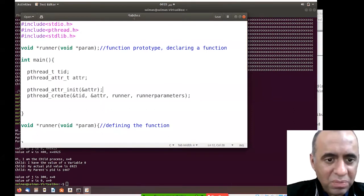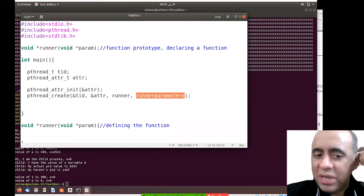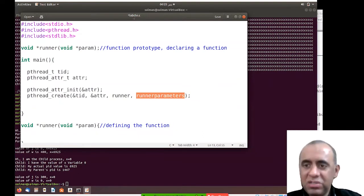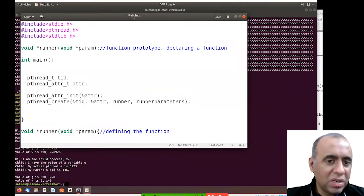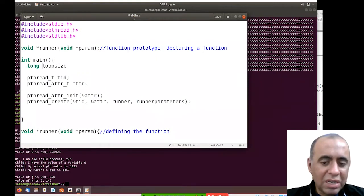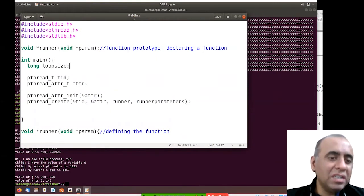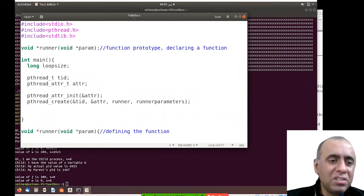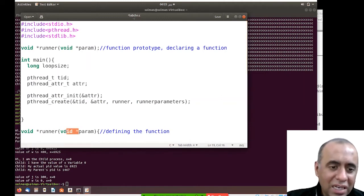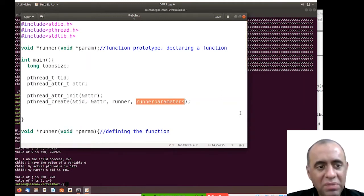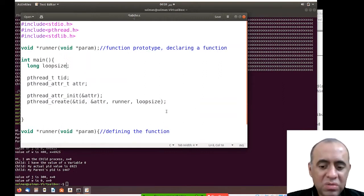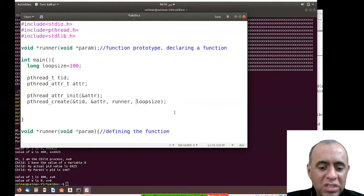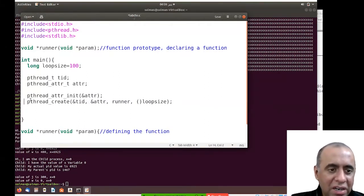There are two main types of parameters in C: numbers and strings. For numbers, I'll define a parameter variable — let's call it loop_size. I'm using the type long because it is eight bytes long, just like an integer, and since my system's address size is eight bytes I'll use the long type. I'll set loop_size to 100.